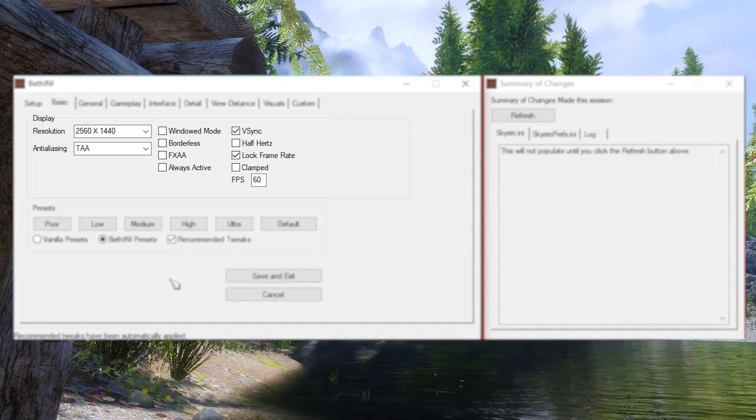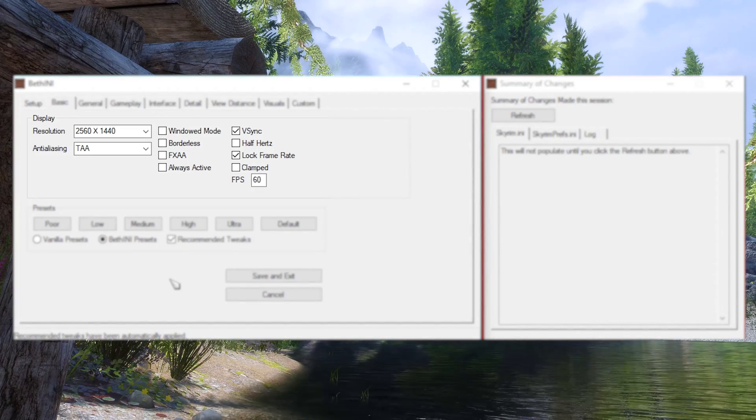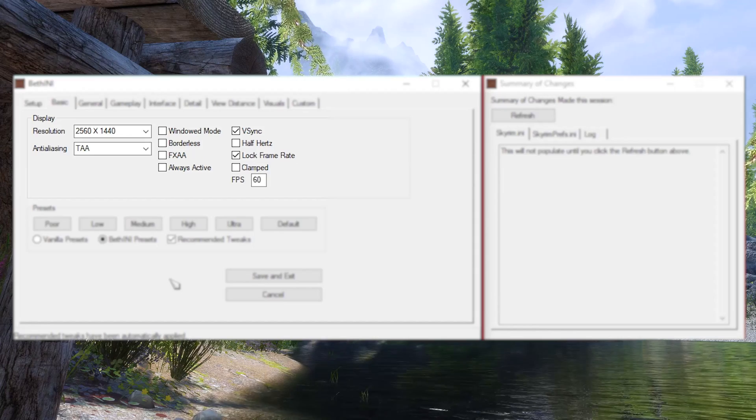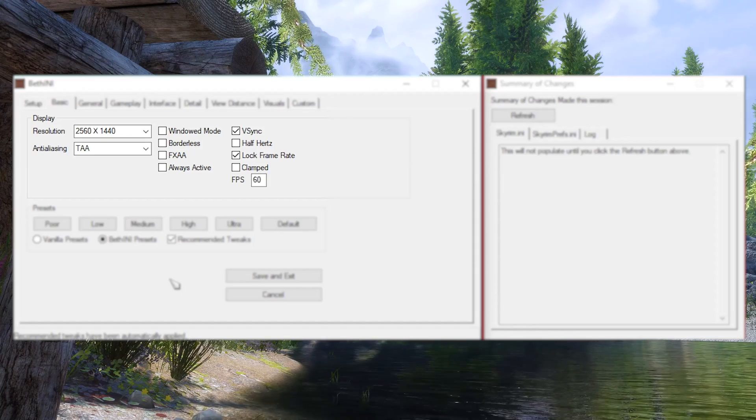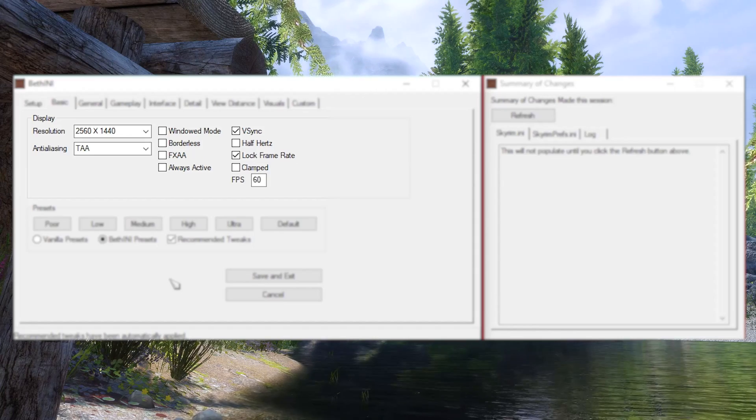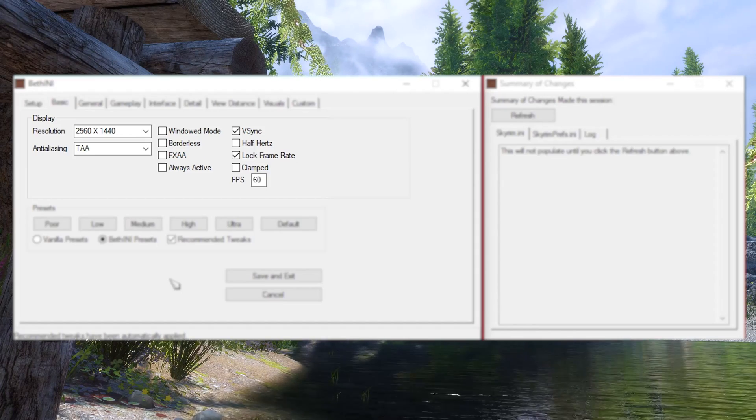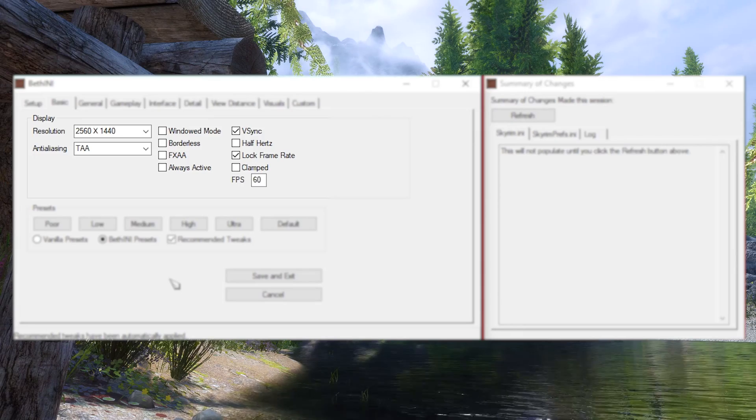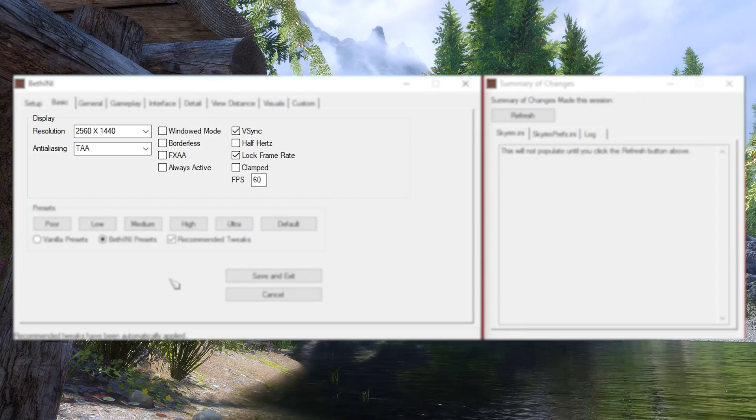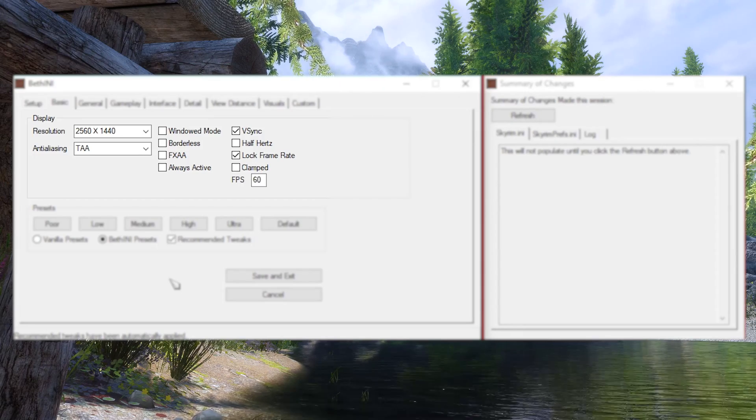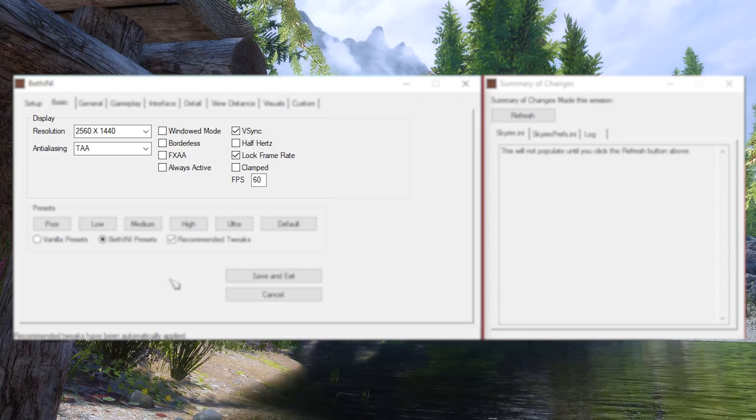In Display, set the resolution of your monitor and any other settings you prefer. I recommend enabling Anti-Aliasing, V-Sync, and Locked Framerate. Set the FPS to 60 because Skyrim can't be played over 60 frames per second normally anyway.